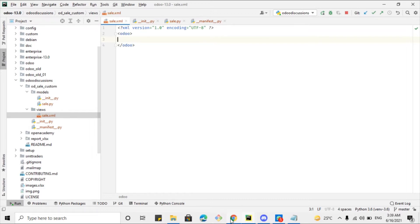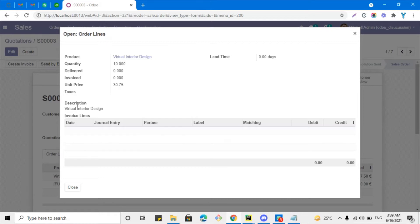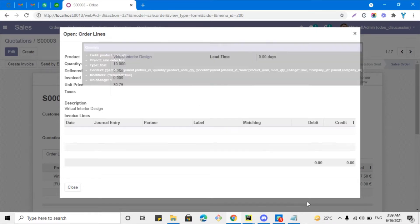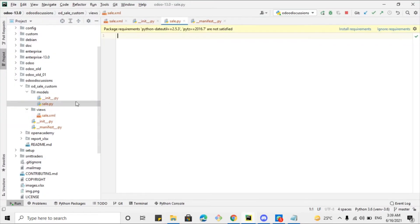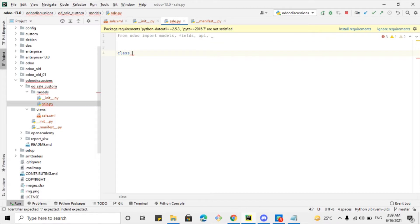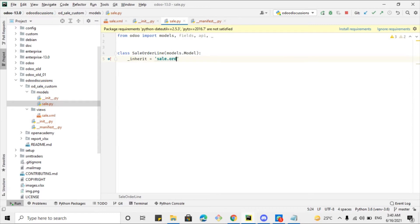In the video I will show you how we can code for this. First of all, we will have to inherit this model, so let me go to PyCharm. To find the model name, if we open the lines and bring the cursor over any field, you can see that the object is sale.order.line. So we know the model name is sale.order.line. First I have to import models, fields, api, and then underscore, which is used to make the text translatable.